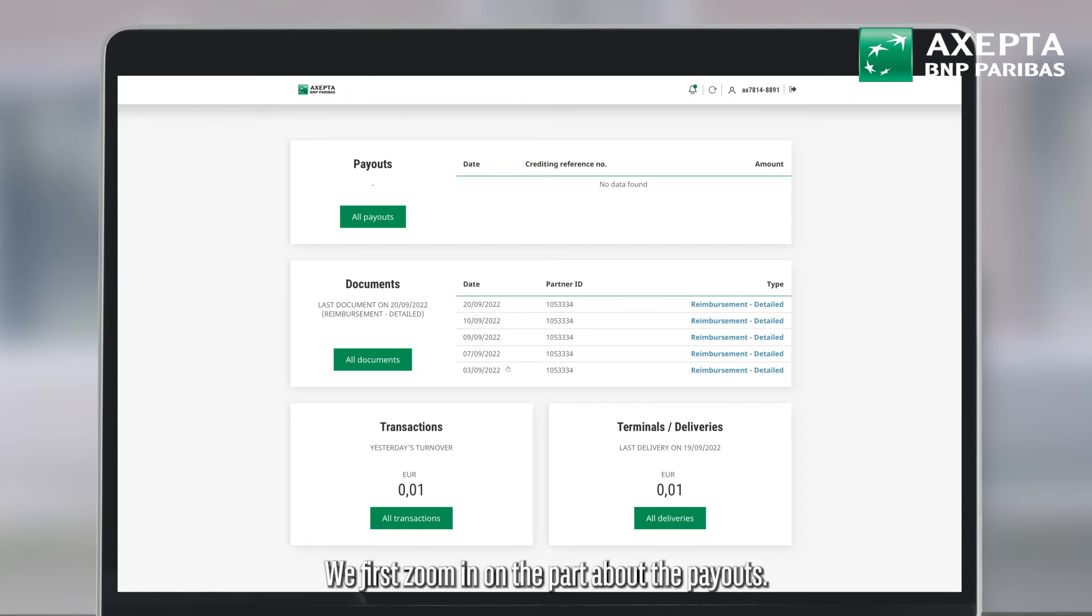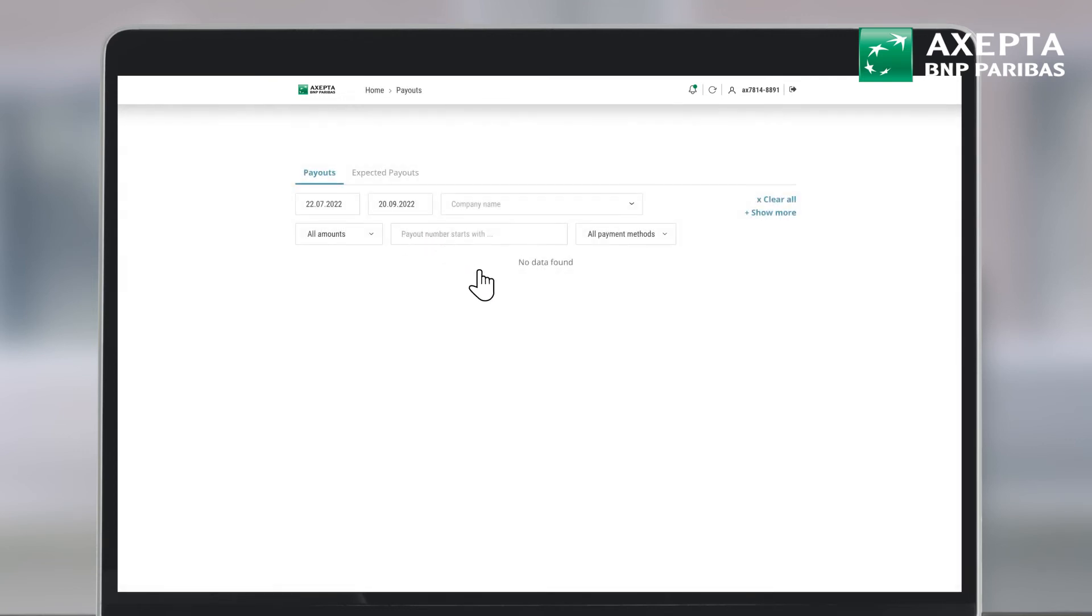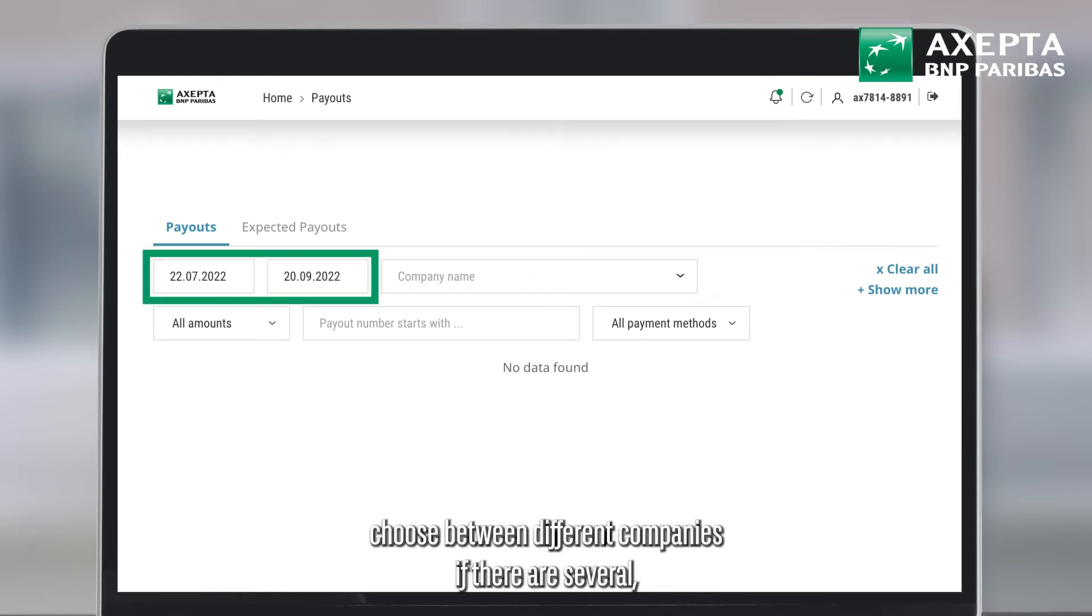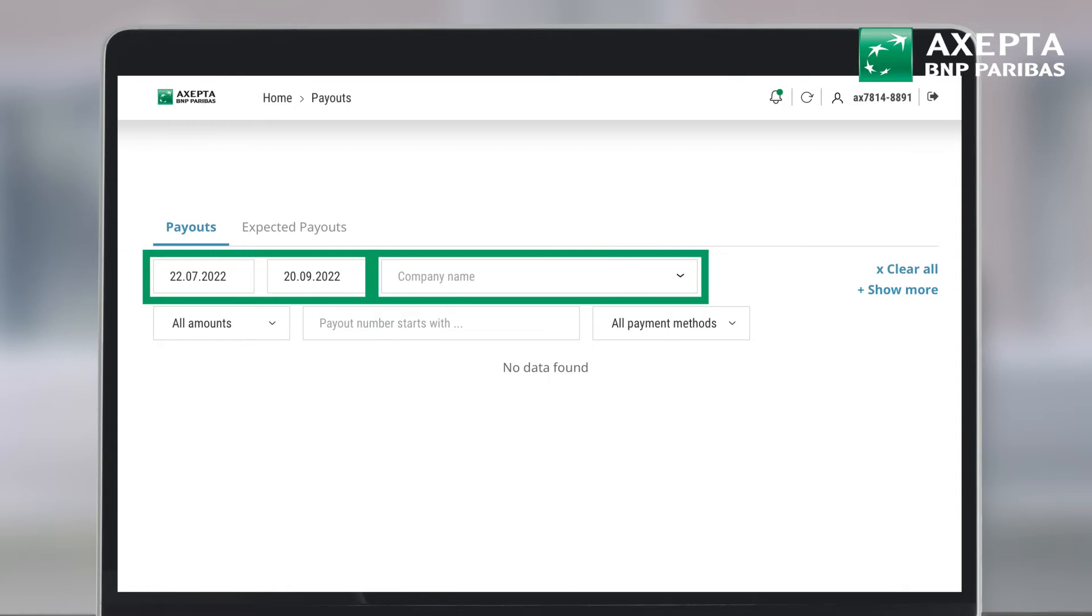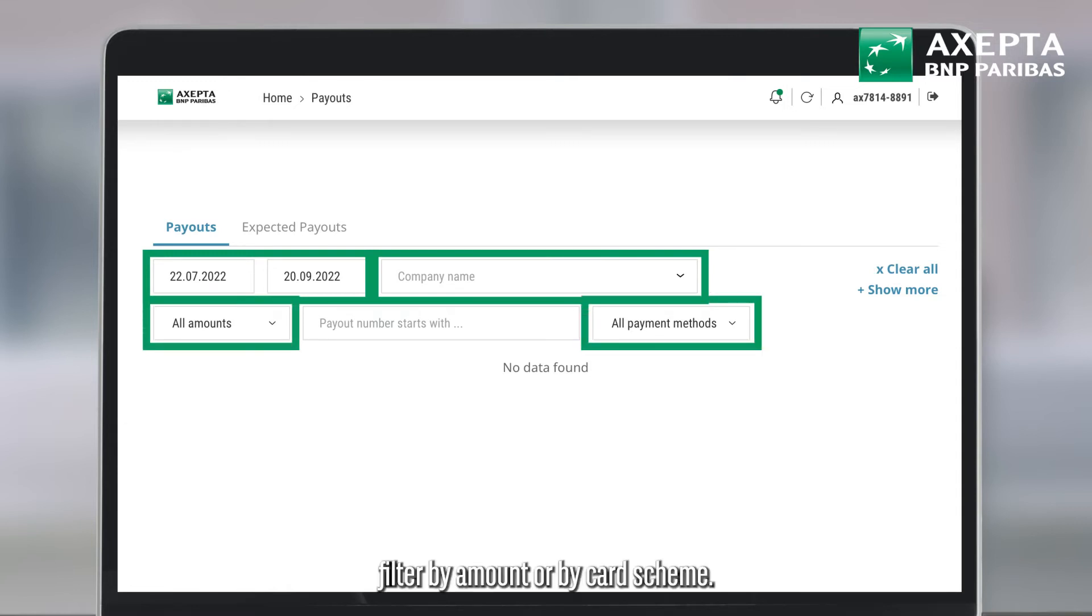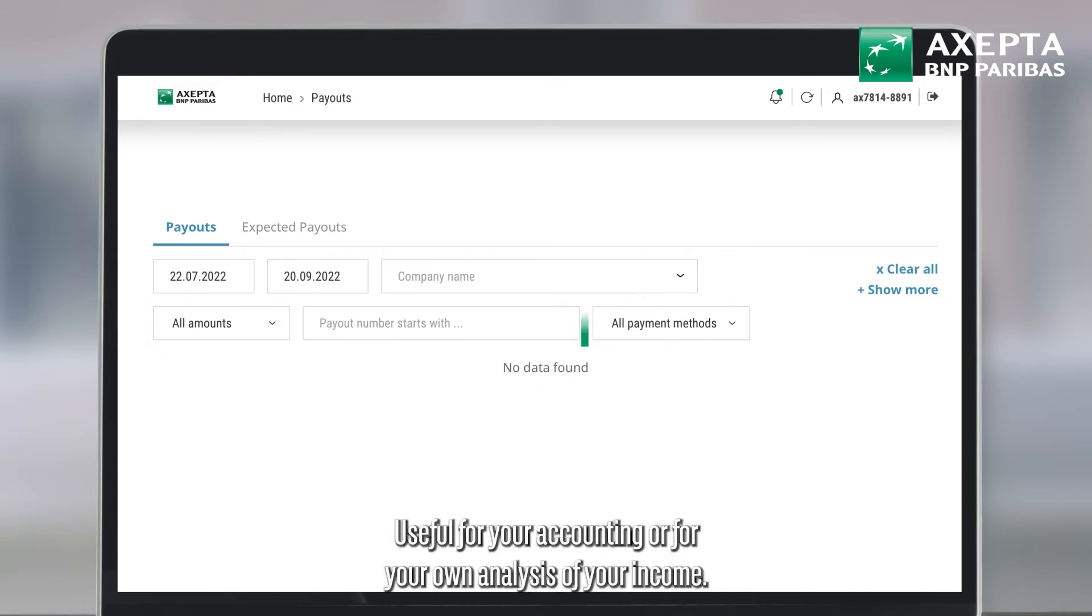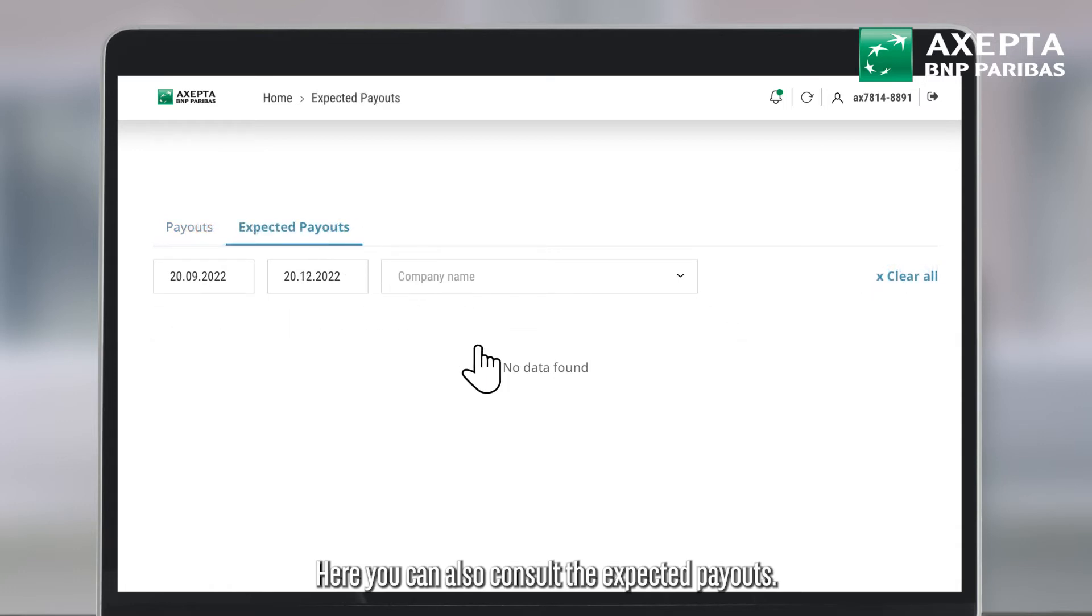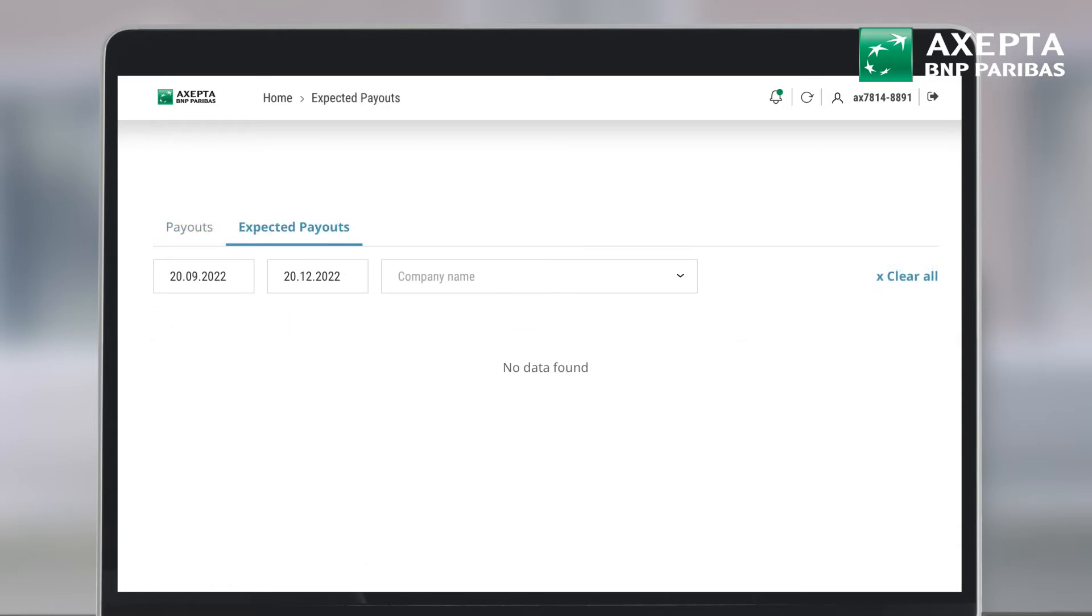We first zoom in on the part about the payouts. You can filter your payouts, select a specific period, choose between different companies if there are several, filter by amount or by card scheme. Useful for your accounting or for your own analysis of your income. Here you can also consult the expected payouts.